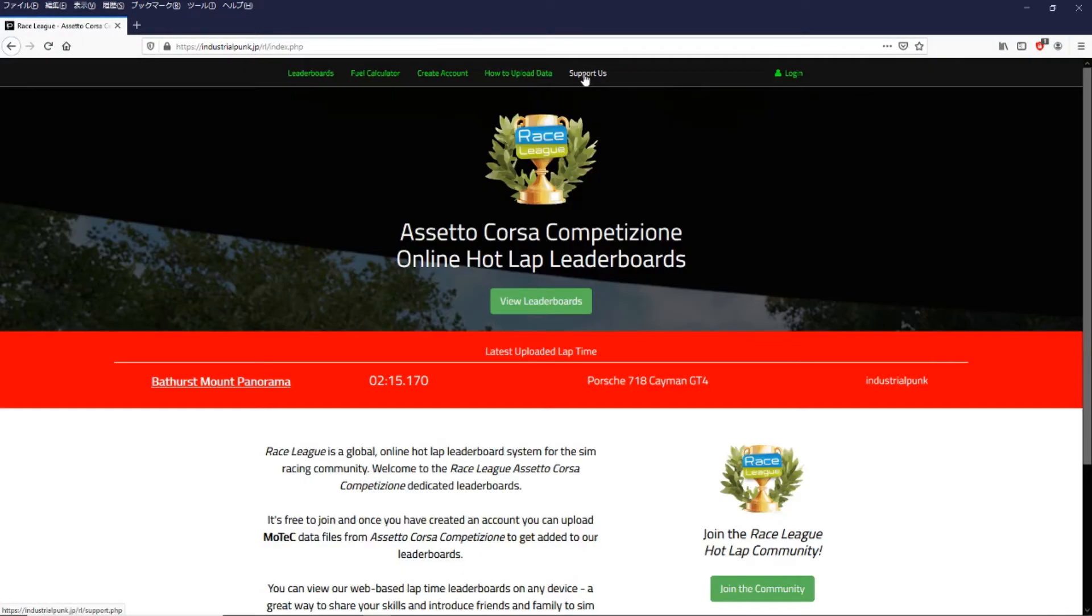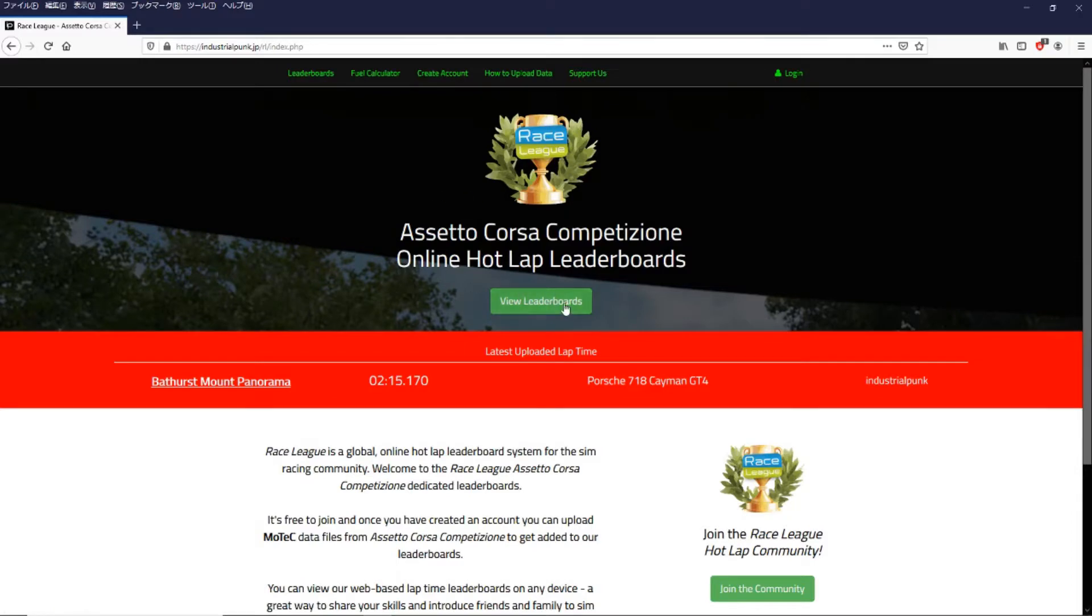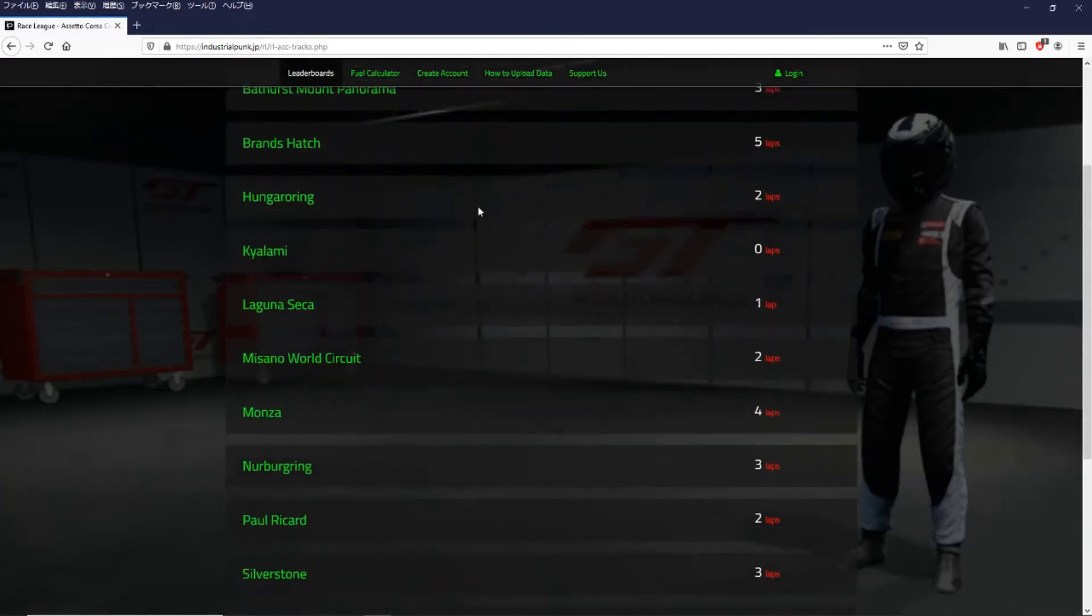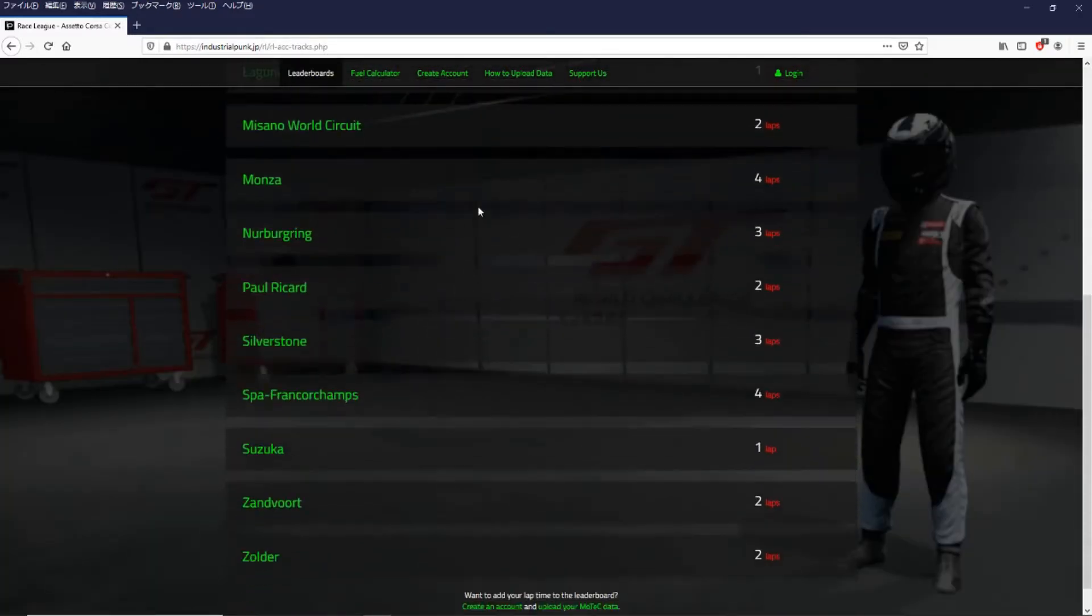Click on there and you'll be taken to the race league top page where you can view the leaderboards for every track in Assetto Corsa Competizione.